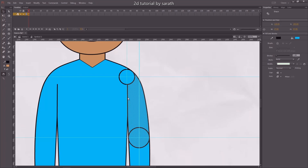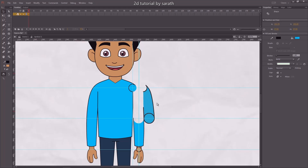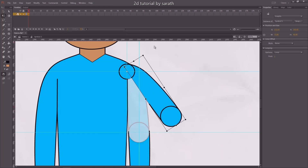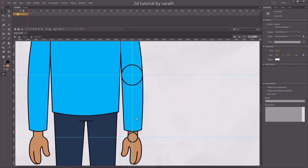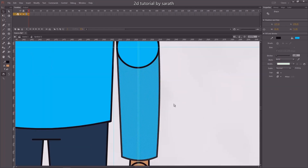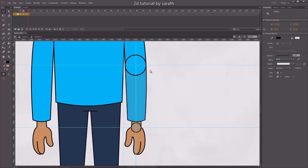Select the parts and press F8 and make them symbols. And arrange the pivot point in the exact location.